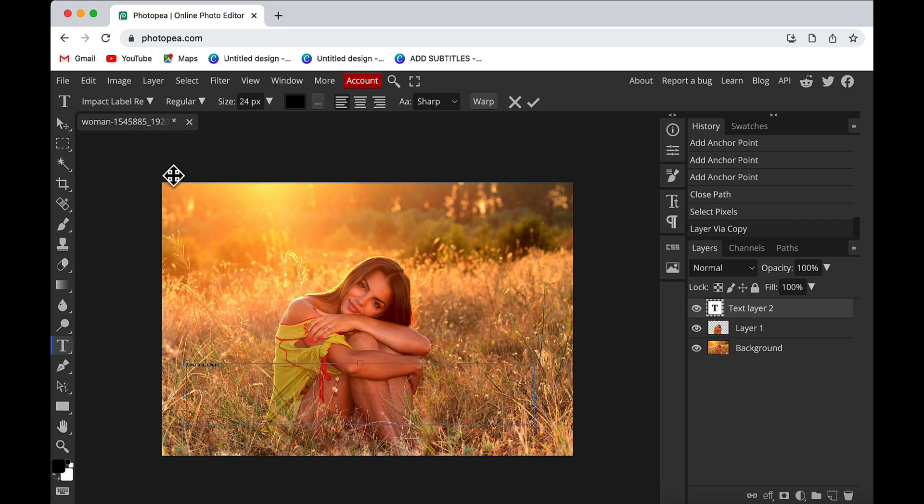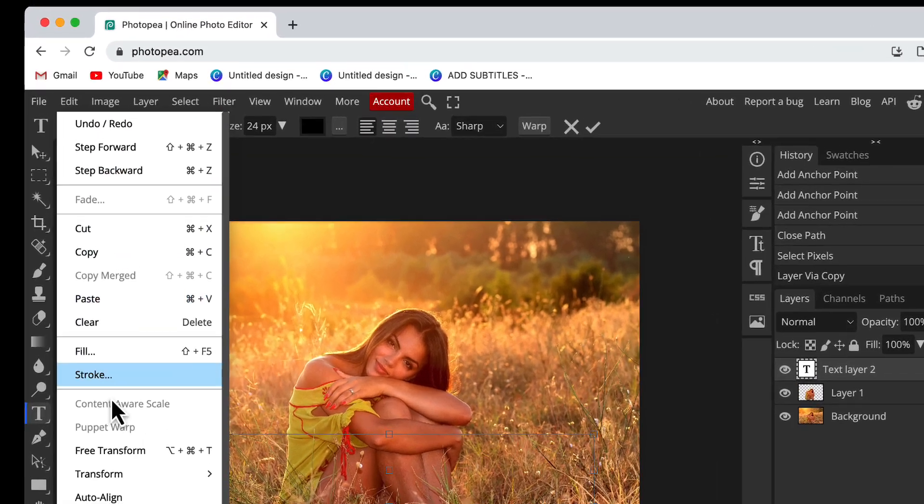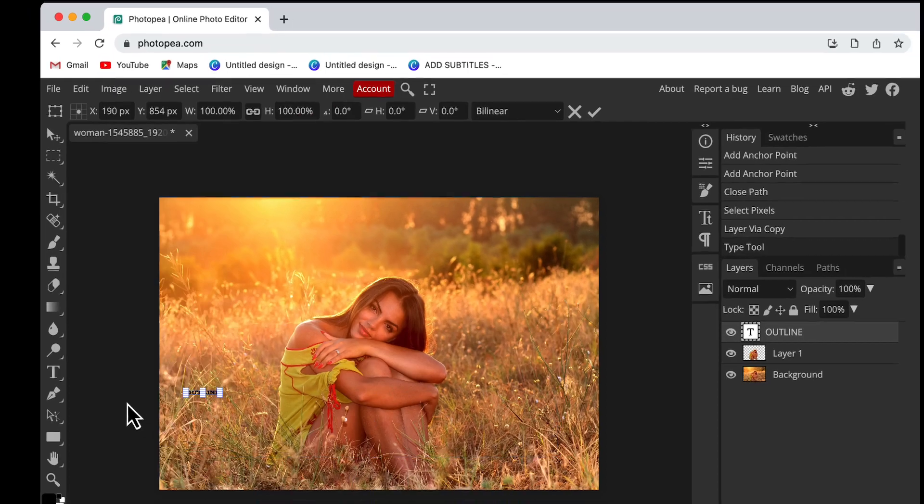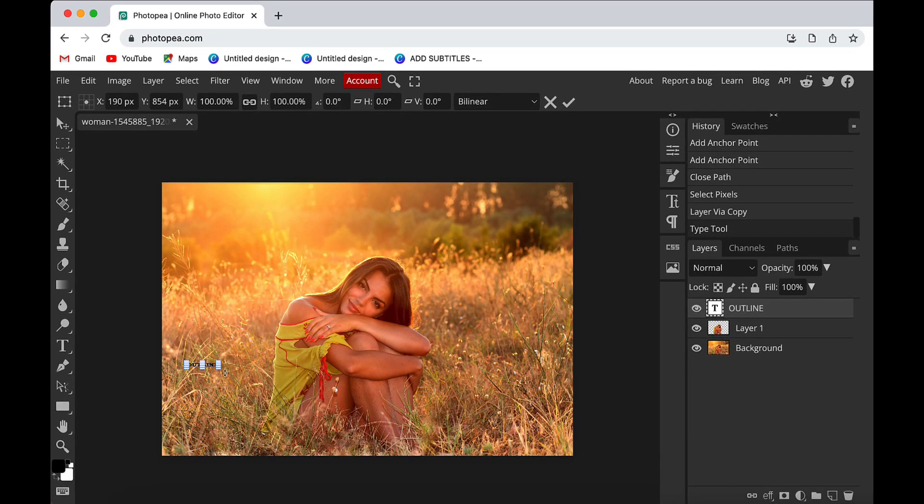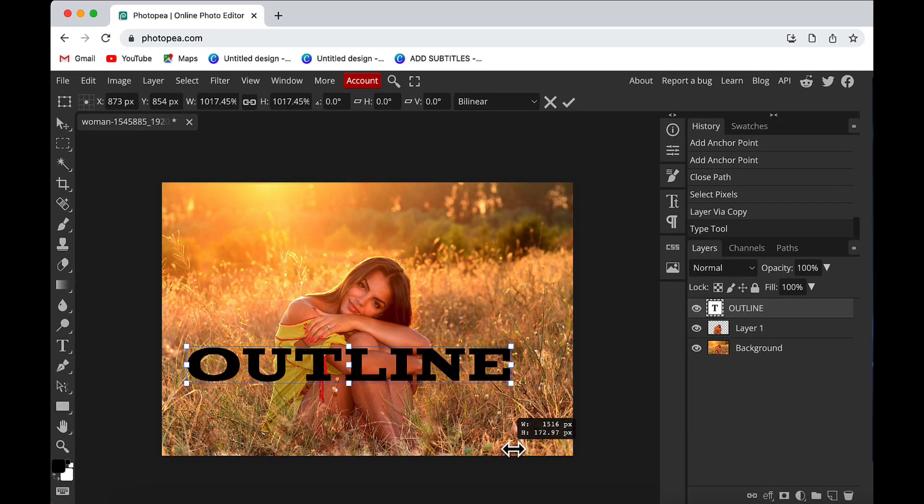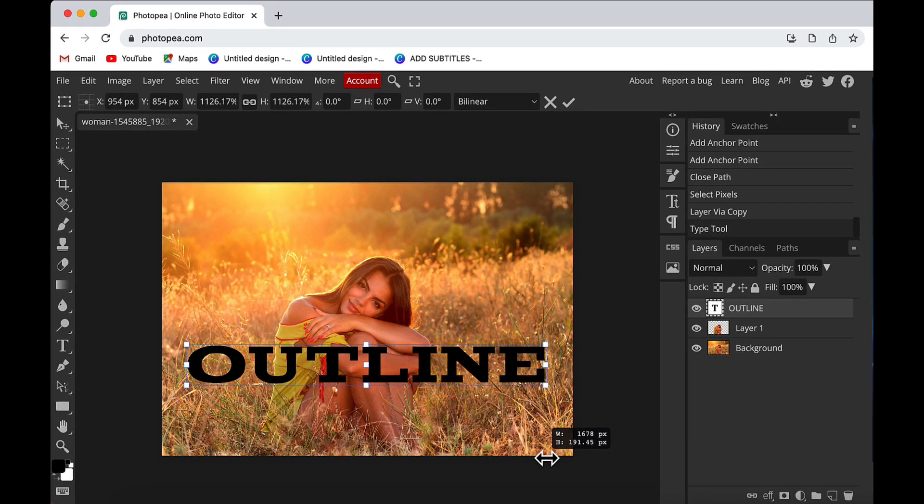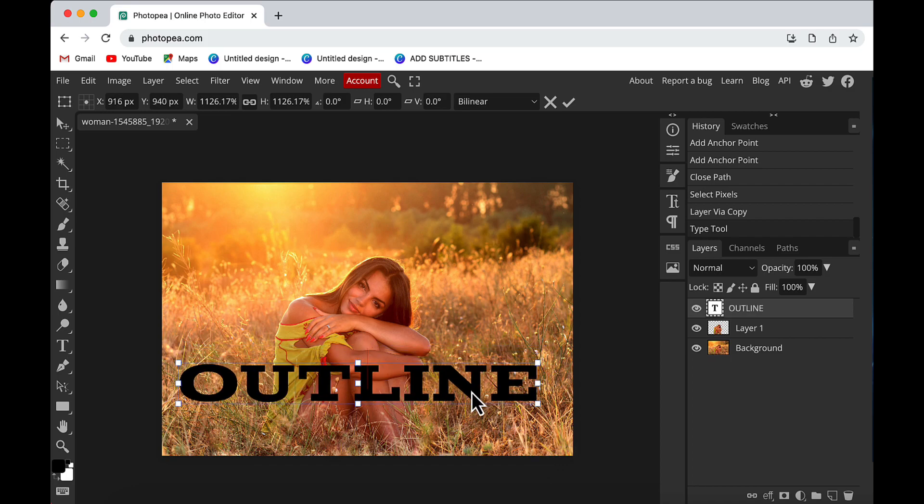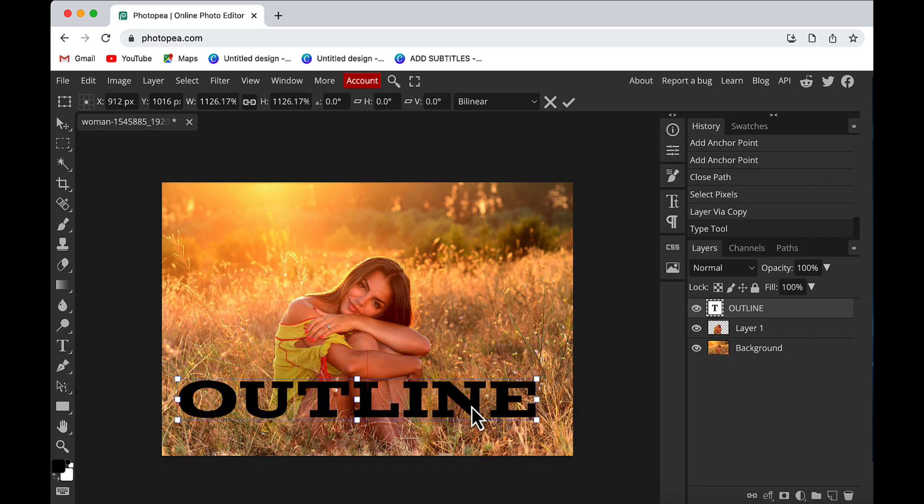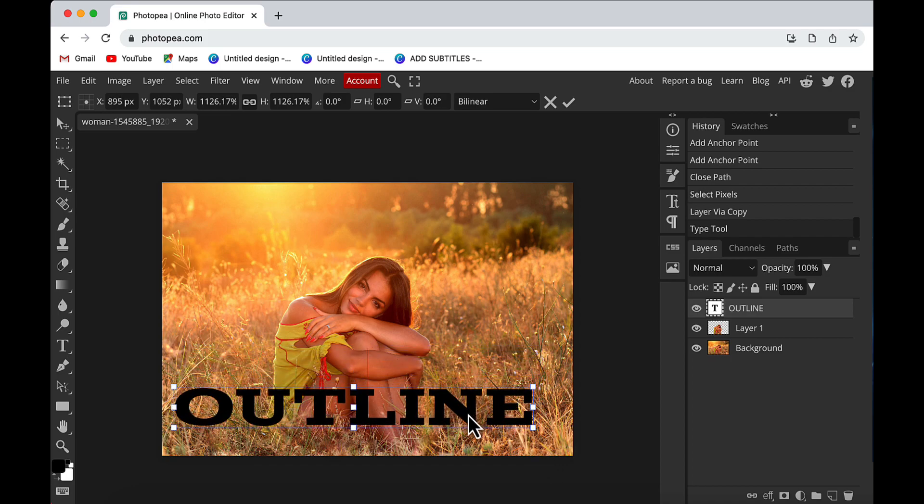Then I will go to the Edit option and choose the Free Transform tool. Using this, I will increase the size of the text like this. Then I will align my text wherever I want to align it on the image.